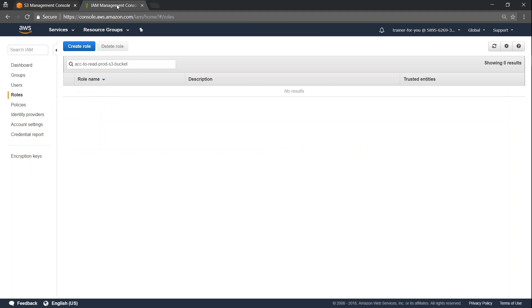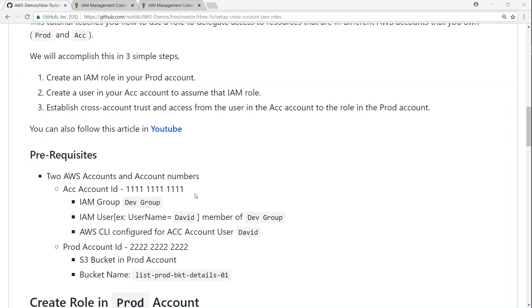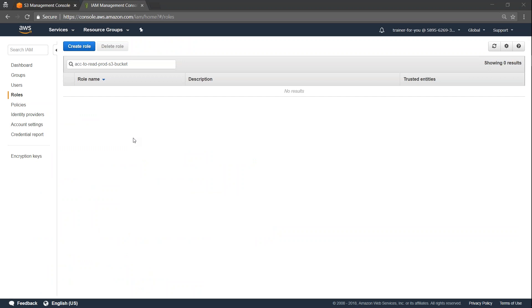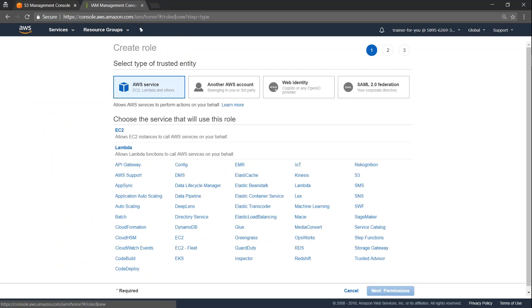Under the IAM section we are not having any roles right now - in a short while we will create one. Going back to the GitHub article, you can see all the steps: first create a prod role, then create an access policy. If you follow this article or the video we are doing now, you should be good in setting up a cross-account role.